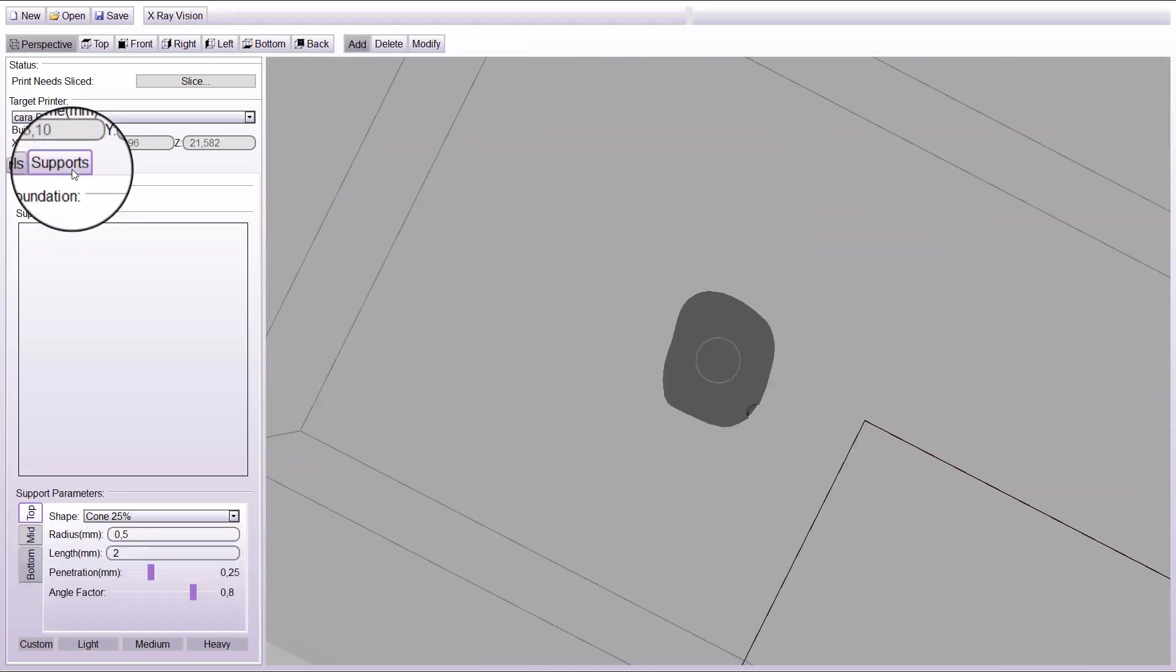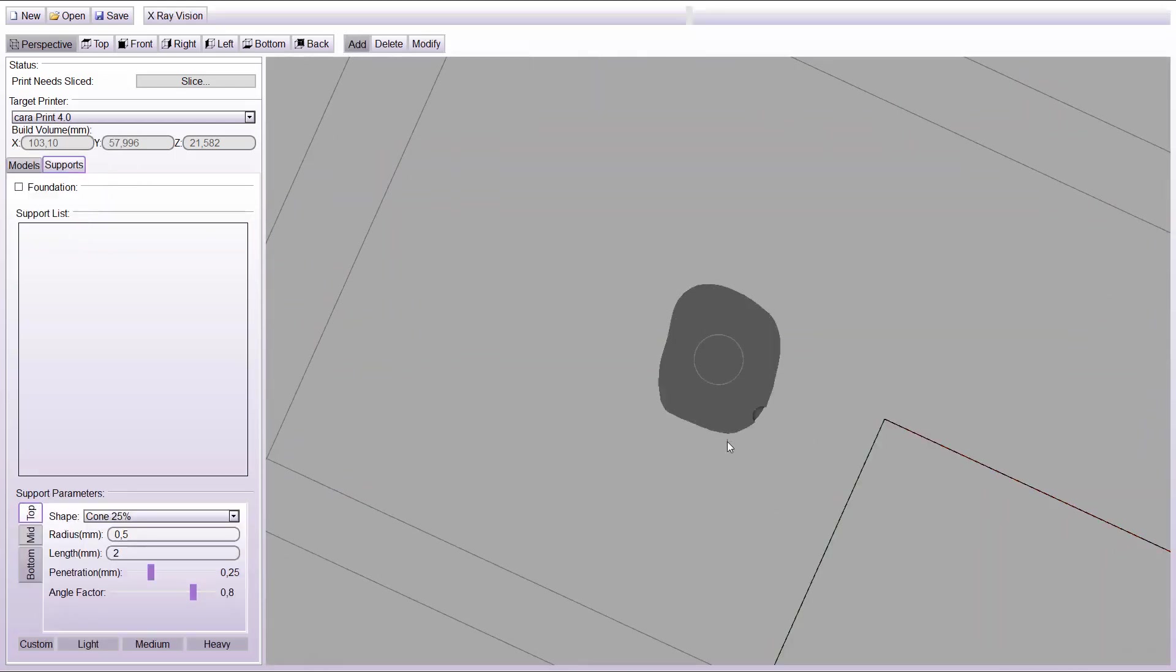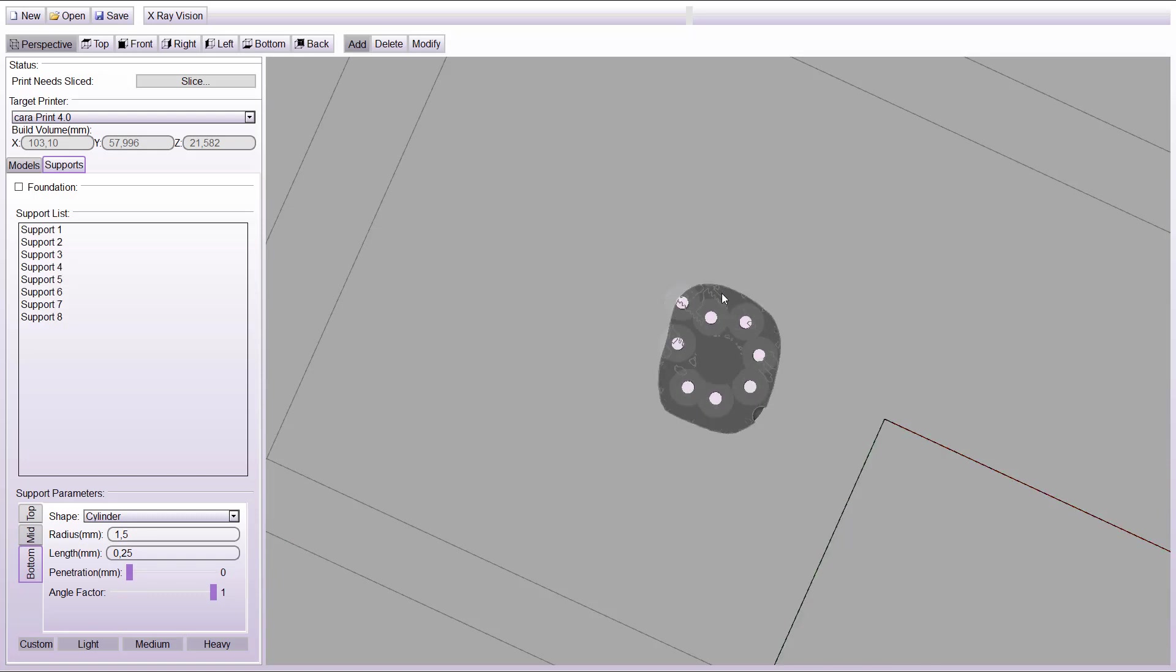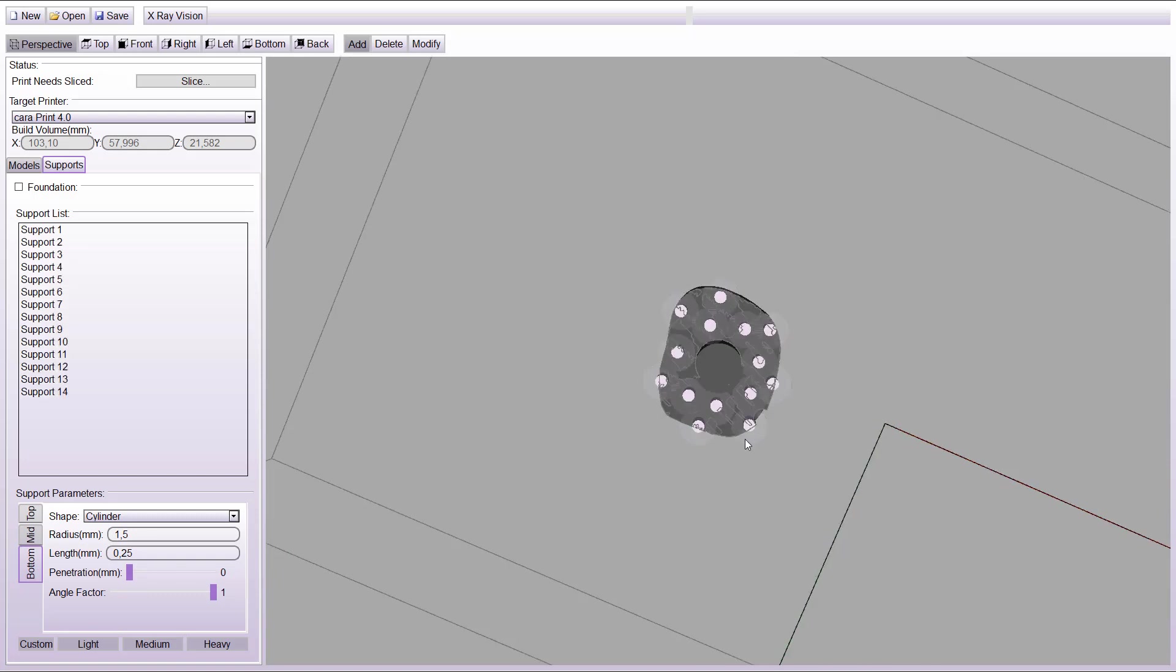Go to the support function. Choose the kind of support you need and add as many supports as necessary. Because of the big overhang around the pin, it is necessary to support the die.